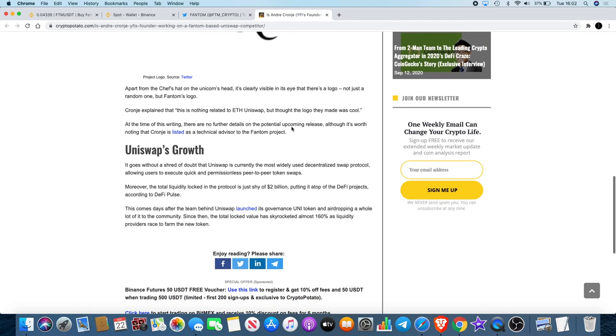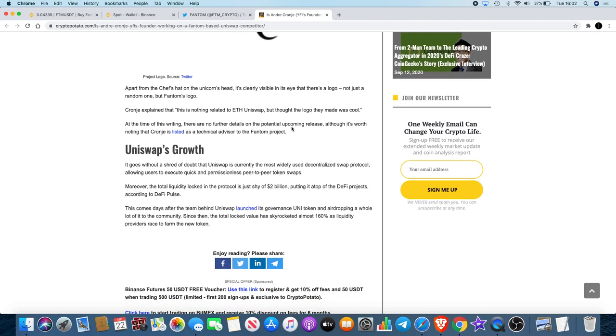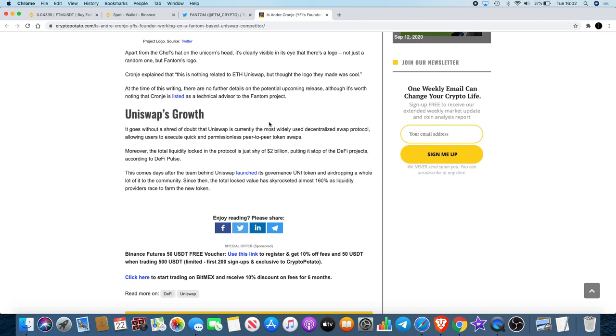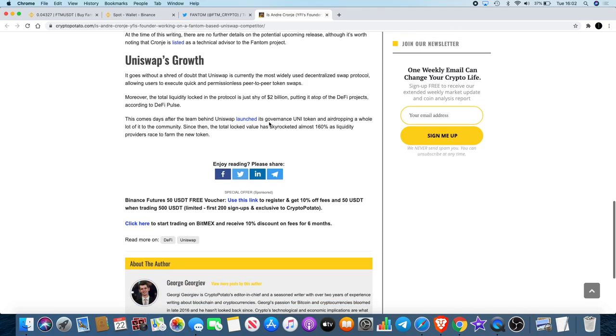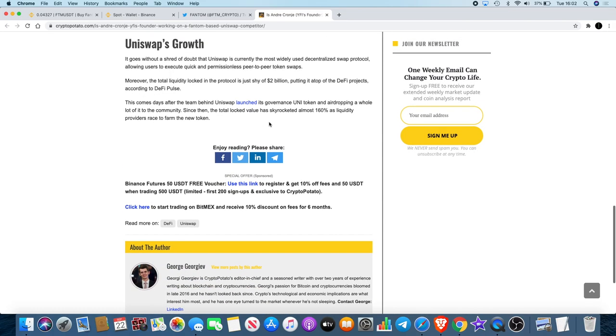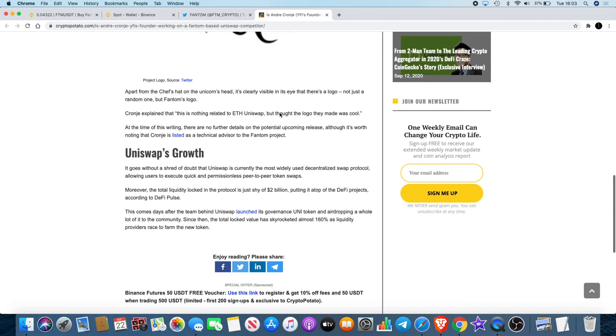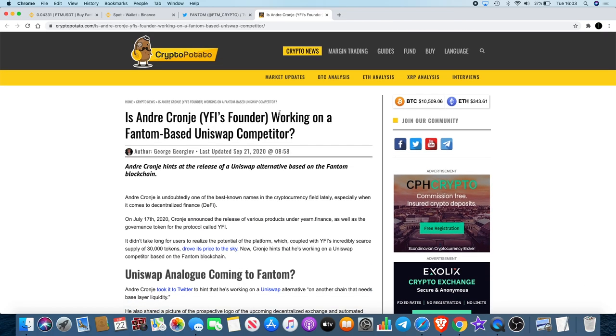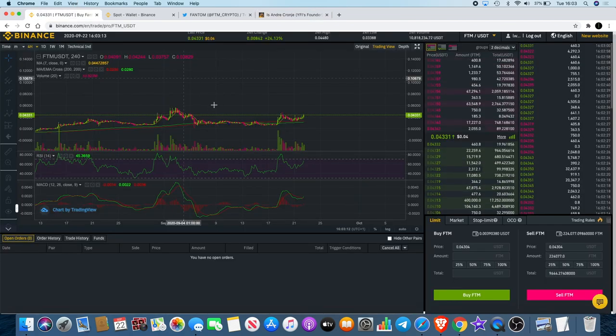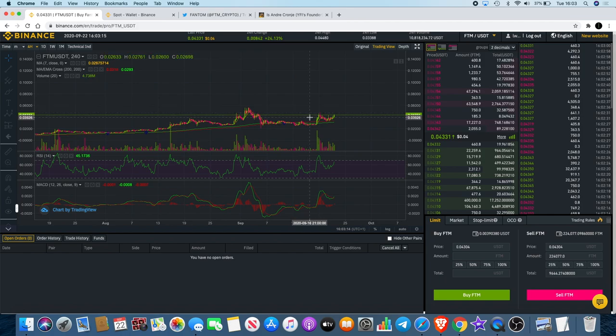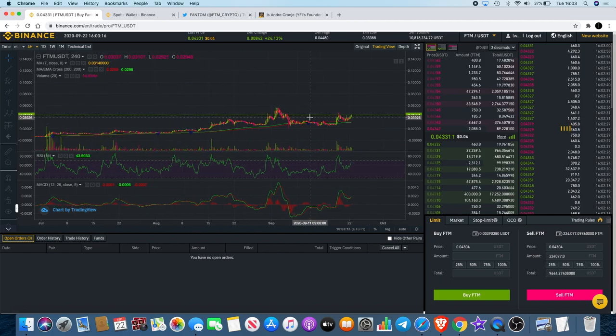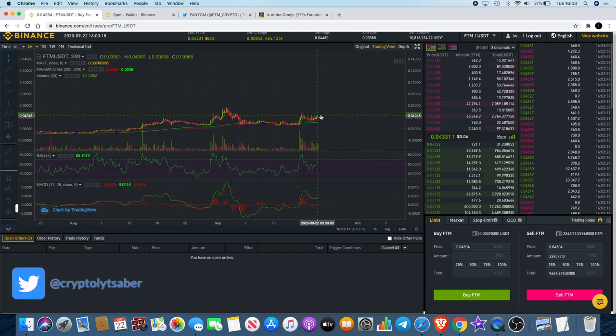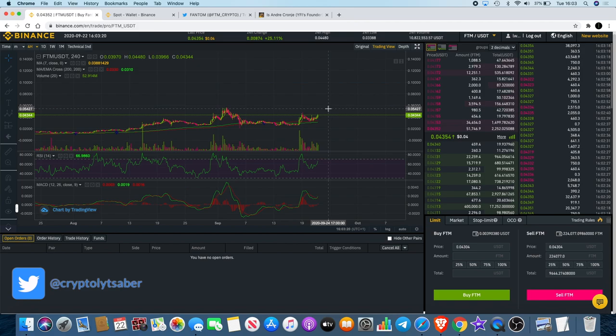Cronje explained that it is nothing related to ETH Uniswap. At the time of this writing there are no further details on the potential upcoming release, although it's worth noting that Cronje is listed as a technical advisor to the Fantom project. Obviously you can see it's a buy the rumor, sell the news type of scenario at the moment. This was last updated just yesterday, so this is fresh news.